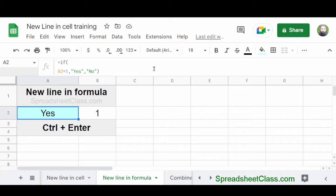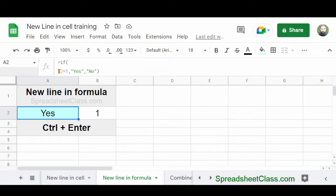But since we press Ctrl plus Enter to put it on a new line, it simply organizes the formula visually for us. And so here we have equals IF to begin our function, and then the rest of the function is on the second line.